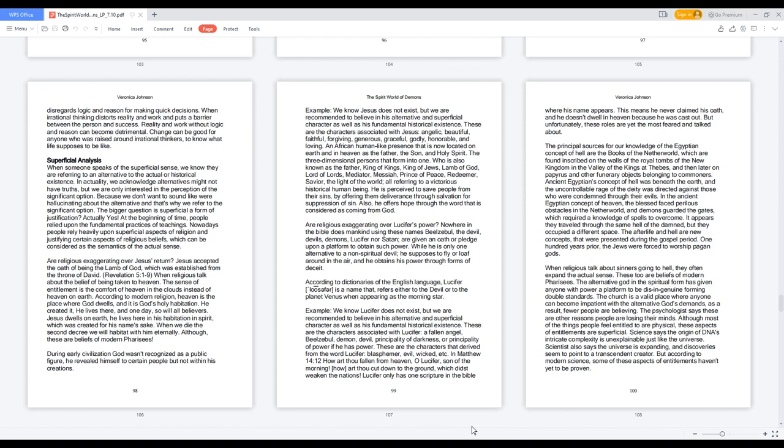The principal sources for our knowledge of the Egyptian concept of hell are the books of the netherworld, which are found inscribed on the walls of the royal tombs of the New Kingdom in the Valley of the Kings at Thebes, and then later on papyrus and other funerary objects belonging to commoners. Ancient Egyptians' concept of hell was beneath the earth, and the uncontrollable rage of the deity was directed against those who were condemned through their evils. In the ancient Egyptian concept of heaven, the blessed faced perilous obstacles in the netherworld, and demons guarded the gates, which required a knowledge of spells to overcome. It appears they traveled through the same hell of the damned, but they occupied a different space.